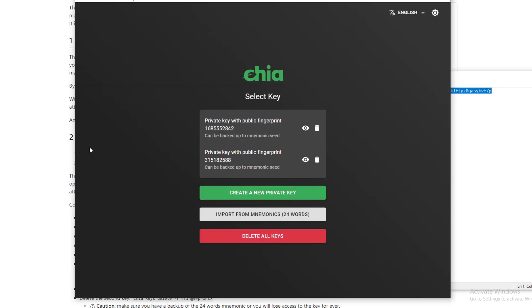After that, hit Save and you're good to go. But then you need to go back to Keys and delete your cold storage wallet. This way if your computer does get compromised, they can't get access to it unless they have those mnemonic keys that you have written down. Make sure you have your mnemonic keys before you delete this.